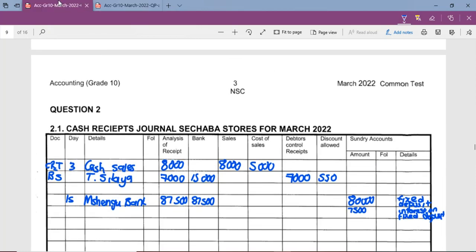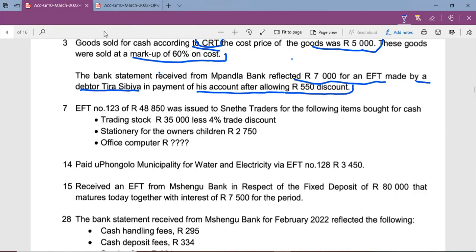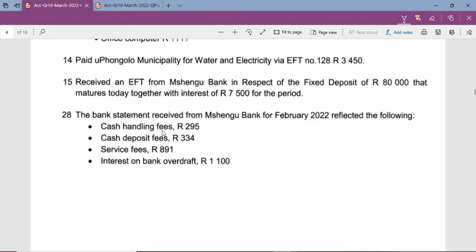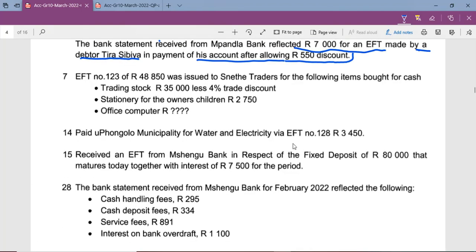That's how you record in the cash receipt journal — check if there's any other money received and record accordingly. We've reached the end of the lesson. If you want personal help with such activities, you're welcome to contact me using the details provided in the description. Thank you so much. God bless you.